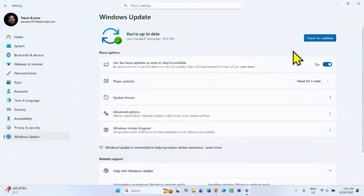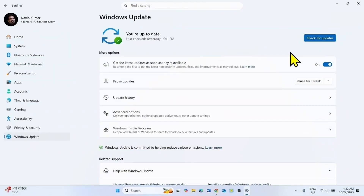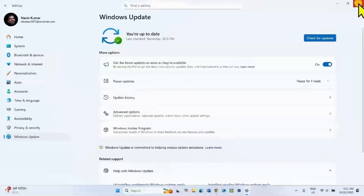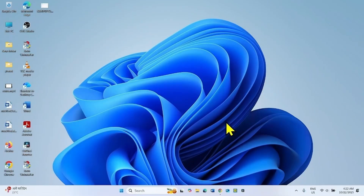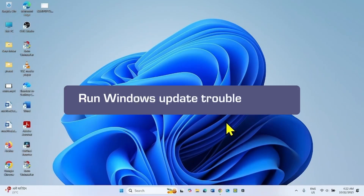Once downloading is completed, click on Restart Now to install the update. See if the issue is fixed.